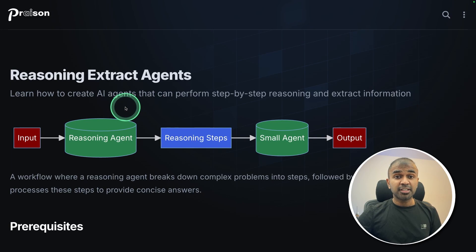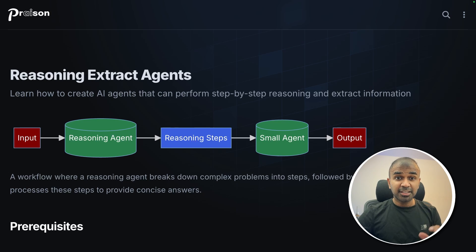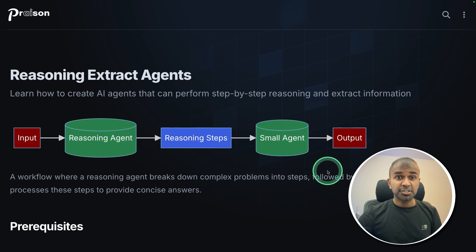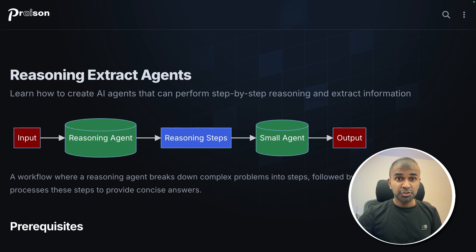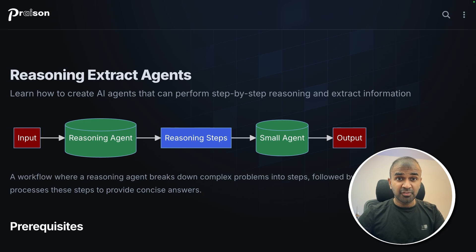Reasoning Extract Agents. I'm super excited to show you about this. This is powerful, making a small agent, such as GPT-3.5 Turbo, into a powerful AI model competing with Sonnet 3.5.